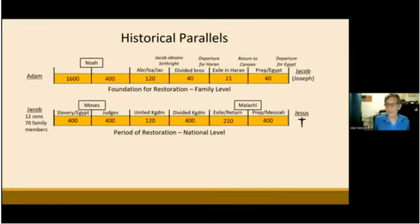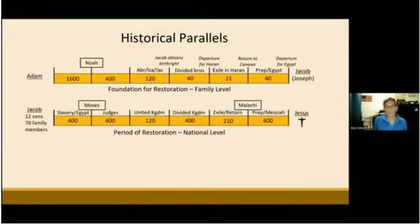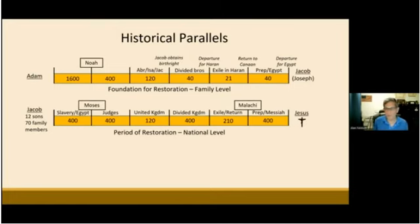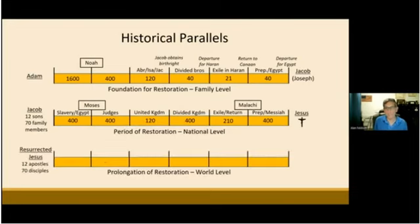Then as promised, God did send the Messiah — his sinless, only begotten son — to the people of Israel when the national-level foundation was completed. However, the Israelites failed to recognize and welcome their true king and savior, the very one they had been waiting for. Jesus sacrificed his life on the cross, and God's kingdom on earth could not be established at that time. So that's where we left off.